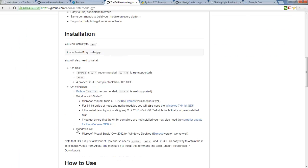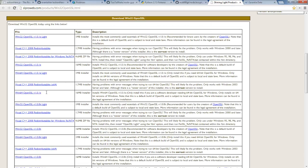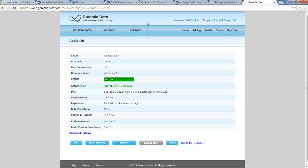It also says that for Windows 7, which is what I'm running, you're going to need a desktop edition of Visual Studio, and here's a link to go get that. Bcrypt itself needs node-gyp and OpenSSL. Over here on Shining Lights I grabbed the 64-bit version 1.0.1e — the normal version, not the light version. Over on Garantia Data I've set up a Redis server with a free account.